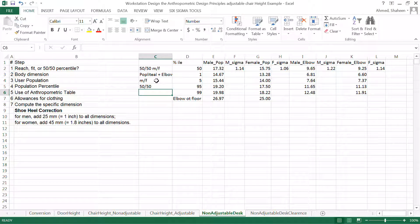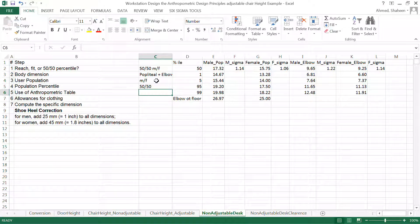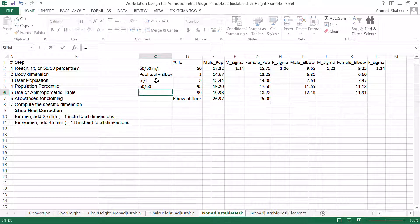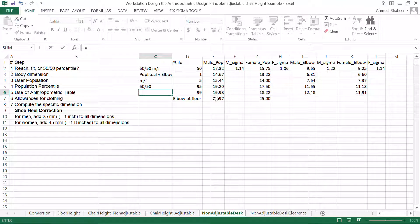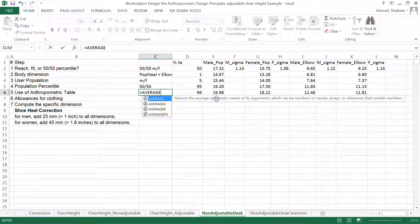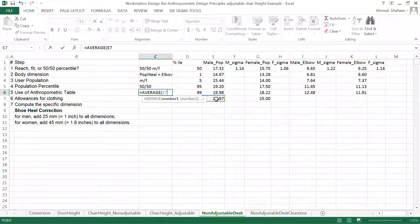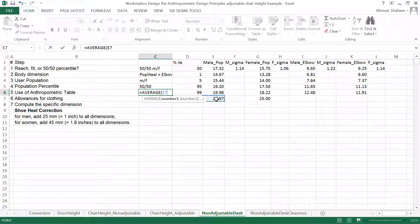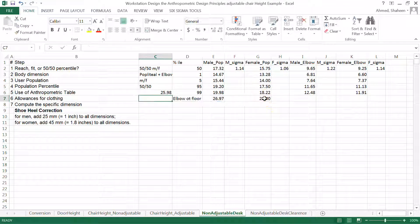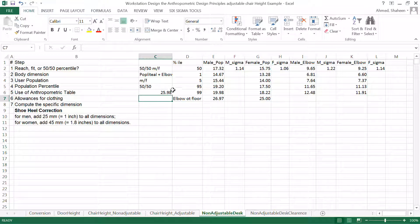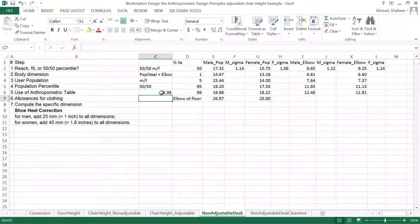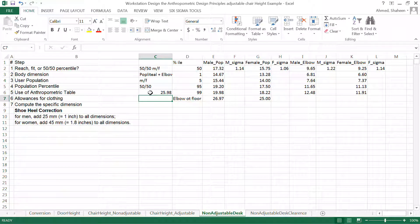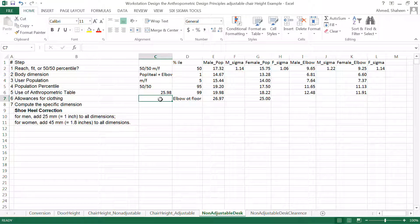Now, we have done. I extracted all these values. Now, I have to find out the average of male and female. So I'm going to just do average between these and this fellow, male and female. So this is the height, elbow height from the floor to the tabletop for 50-50 percentile.